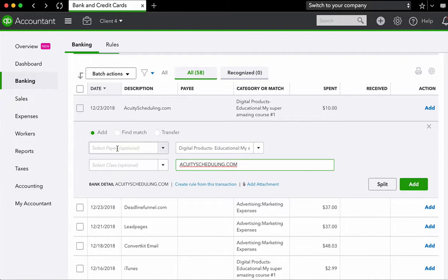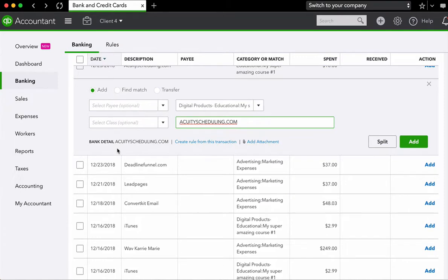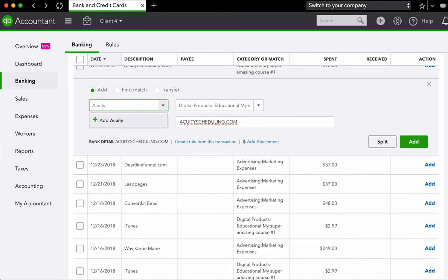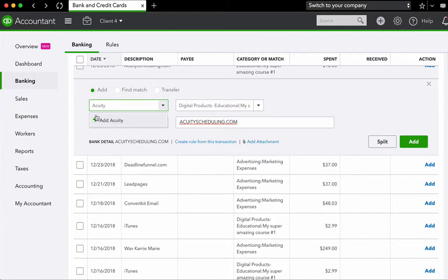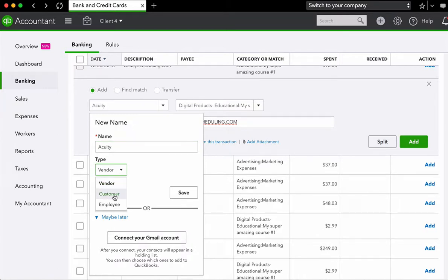So in order to add in your payee, you're going to click here, and you're going to start typing in the name of whoever you paid or whoever paid you. Now we see here that acuity is not yet in my system. So what I'll need to do is I'll need to add acuity and QuickBooks makes this really easy by creating this drop down box. So I press here. And now QuickBooks wants to know what's the name of the payee. And is the payee a vendor or a customer?